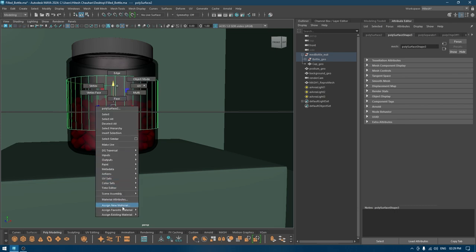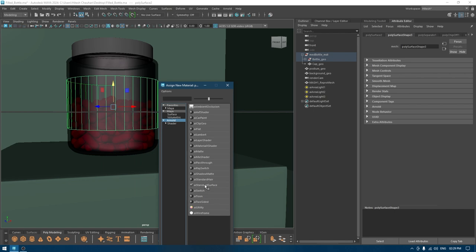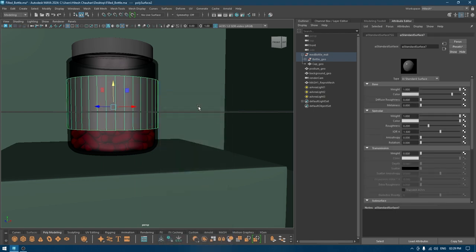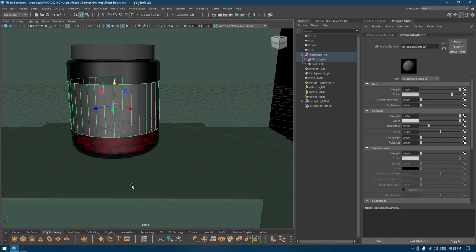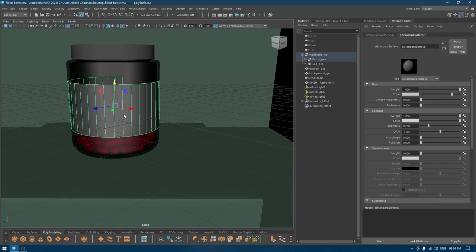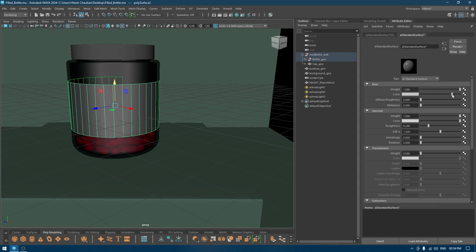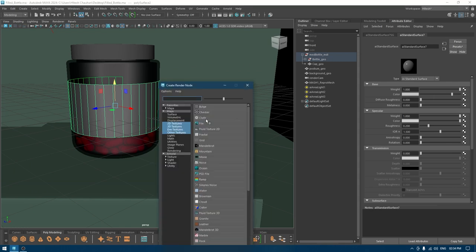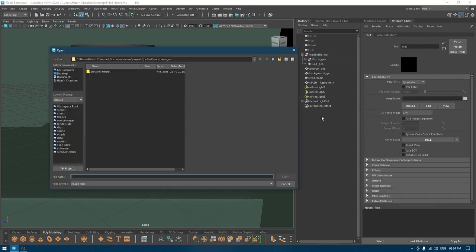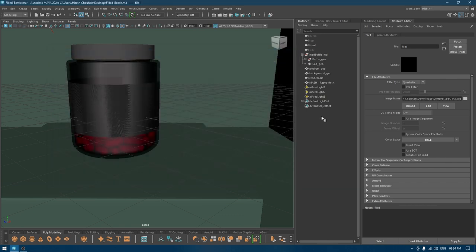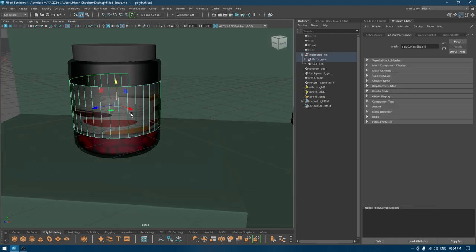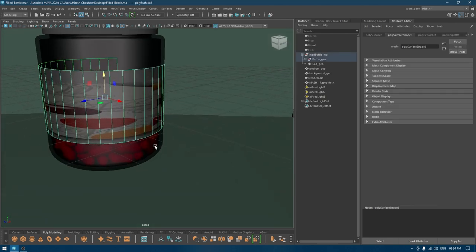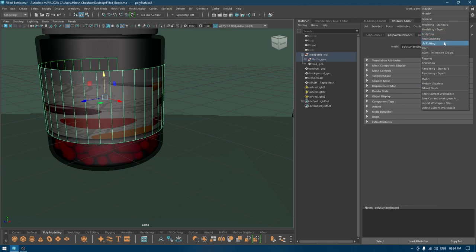Again, assign a new material. If you have any label available that you created in Illustrator or Photoshop, you can apply that on these faces. I have this template and I'm going to apply it in the base color of this material.